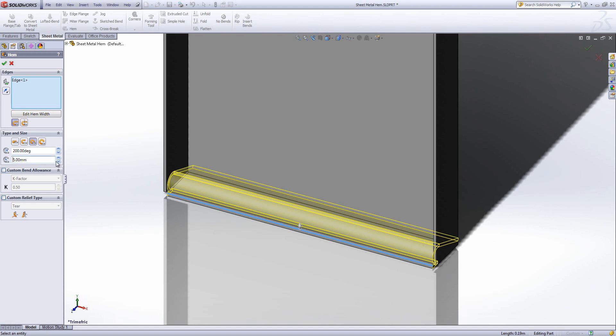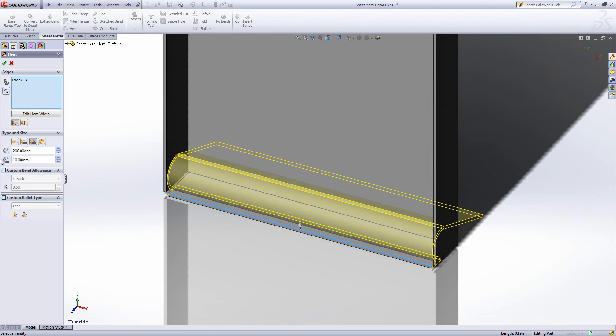Now, what happens is SolidWorks extends the edge flange until it would reconnect with the original flange. For example, if I choose a 10mm radius, we can see it would extend past our existing base.